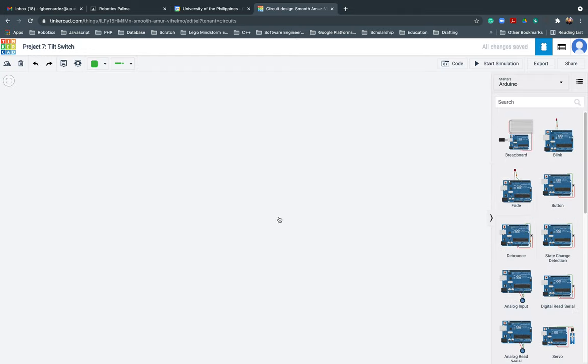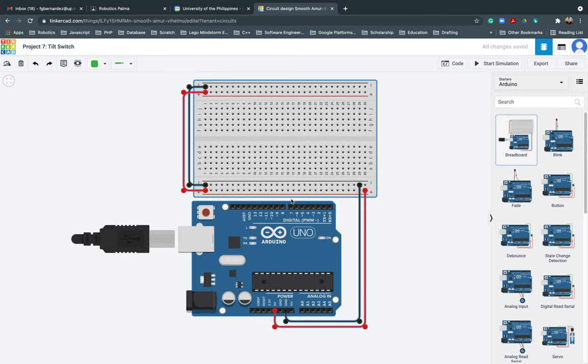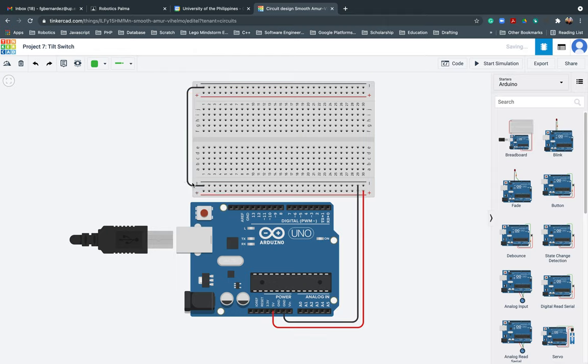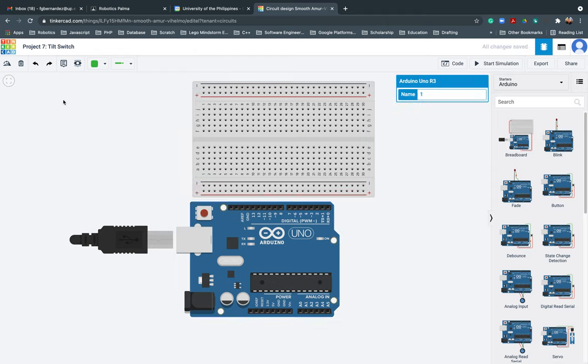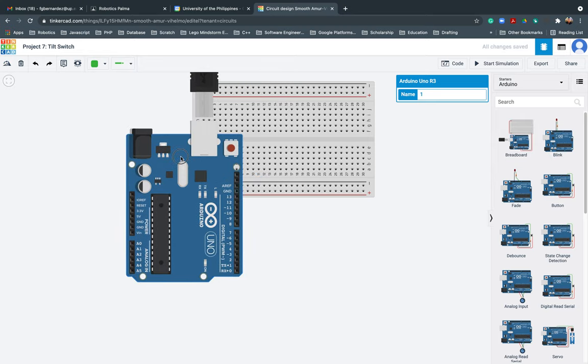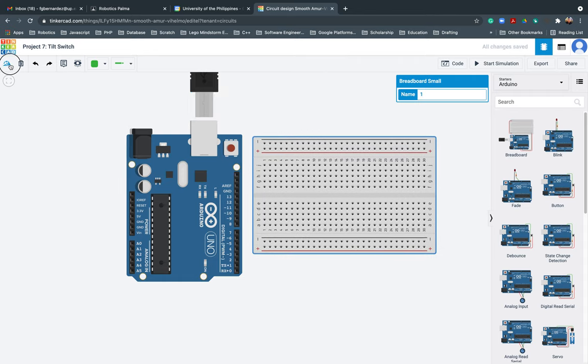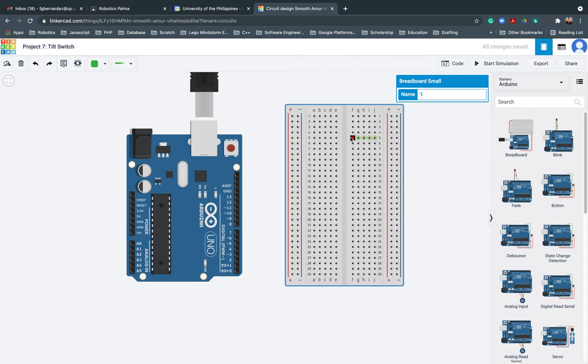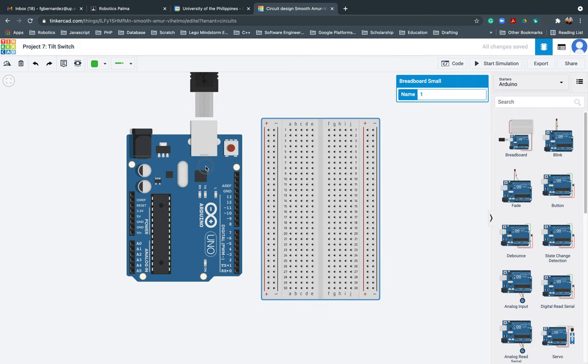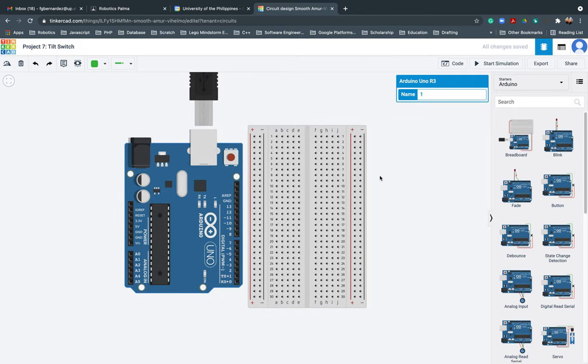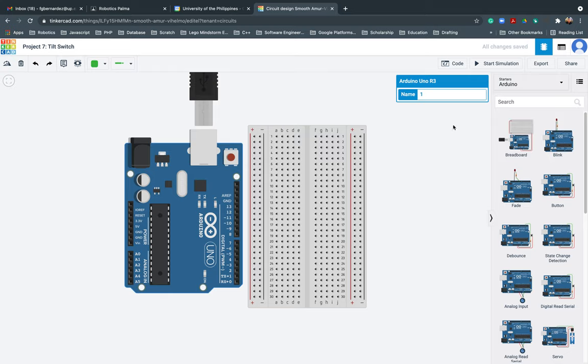I'll be getting the Arduino and the breadboard. After this one, let's go ahead and start inserting or pinning the needed wires and the resistor and also the tilt switch.